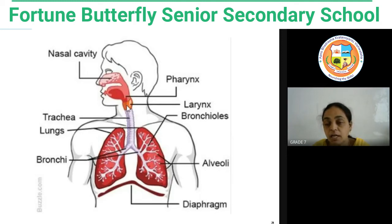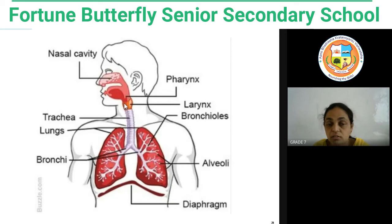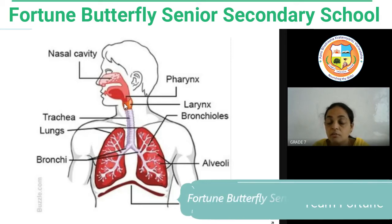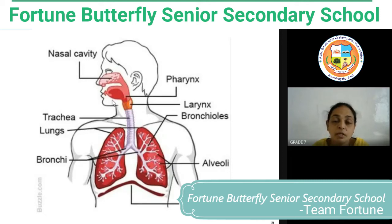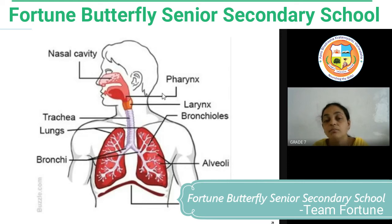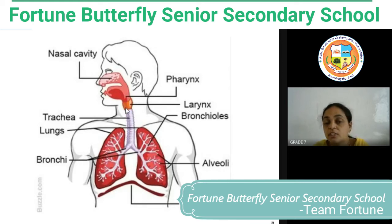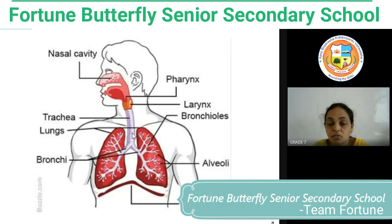The nasal cavity leads to the pharynx — you already learned about the pharynx in the digestive system. It is a funnel-shaped structure which is a common passage for both air and food. The air passes through the pharynx and enters into the larynx, which we term as the voice box.